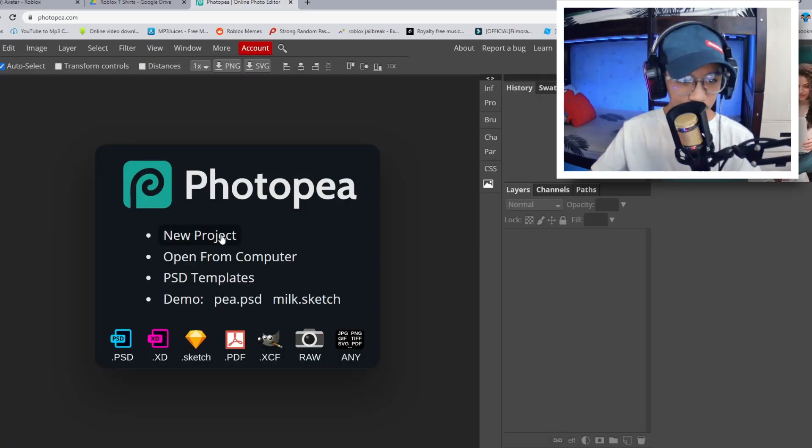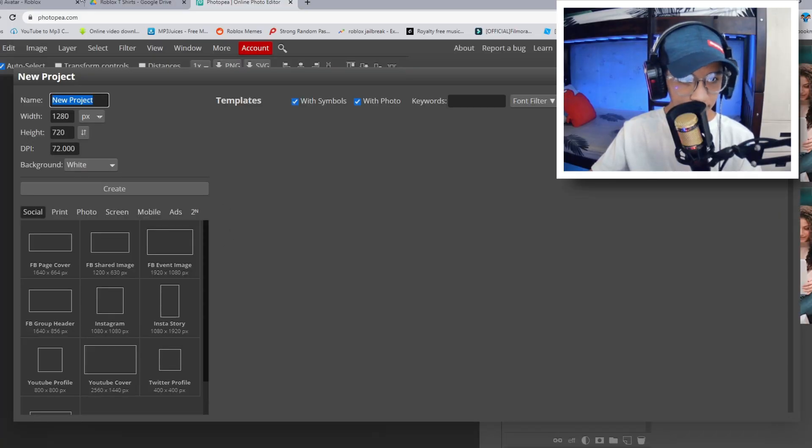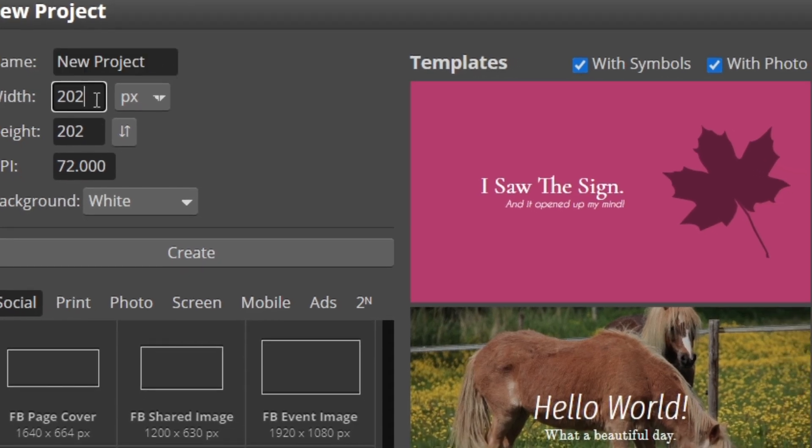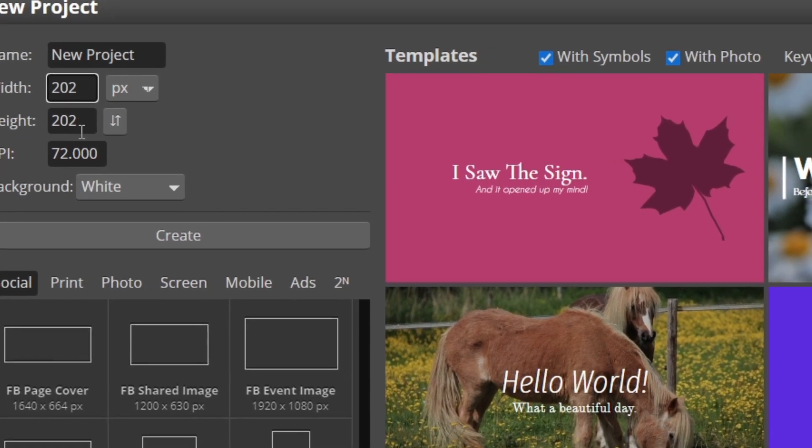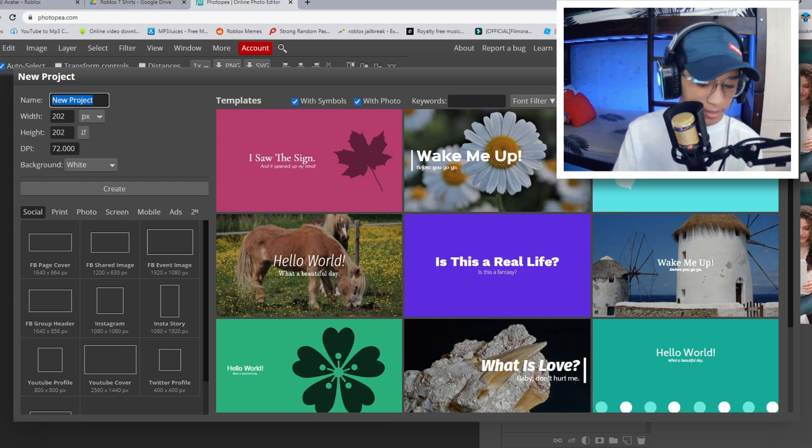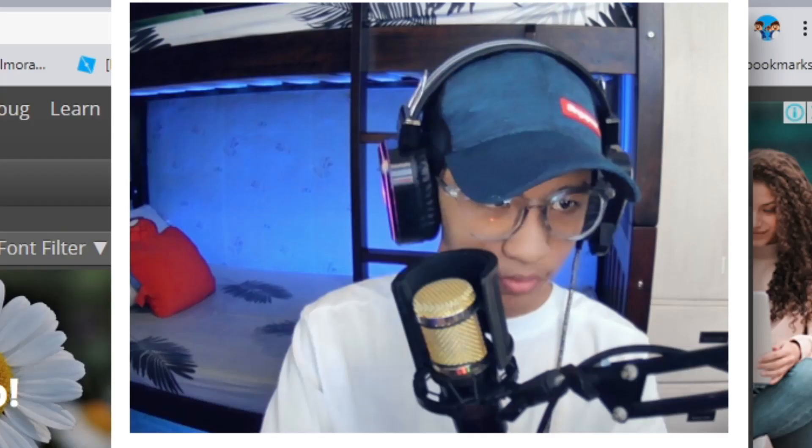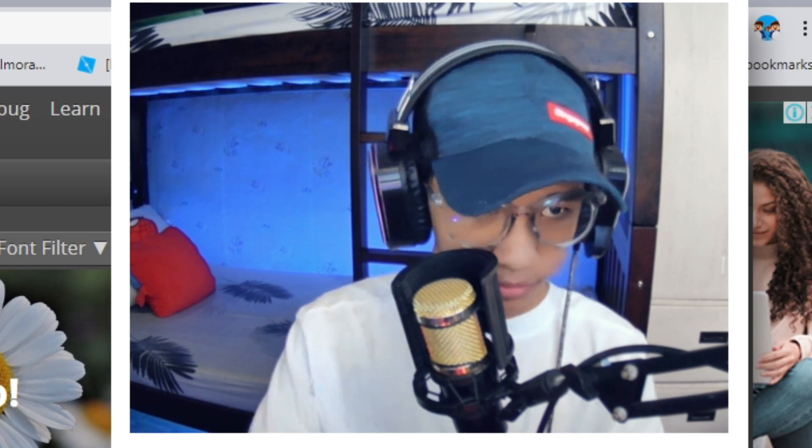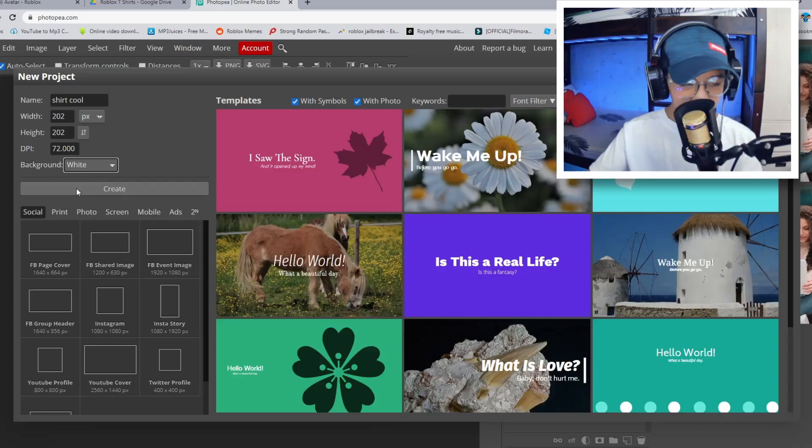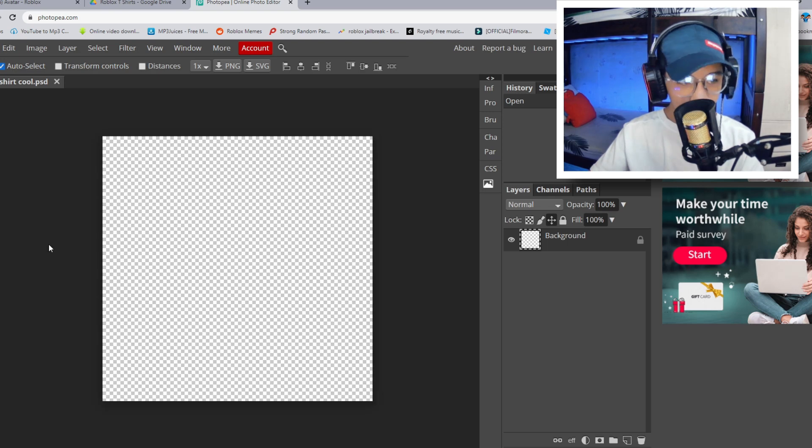For now guys, we're just going to open new project. The resolution should be 202 by 202. So I'm just going to name this shirt. Cool. Yeah. I spelled it wrong. Put this to transparent and then create.